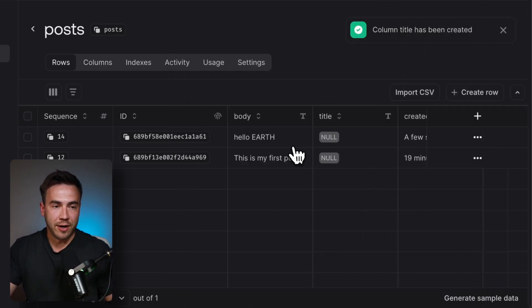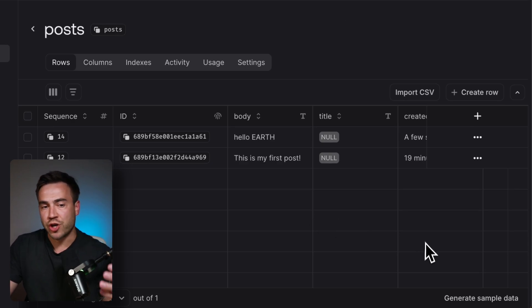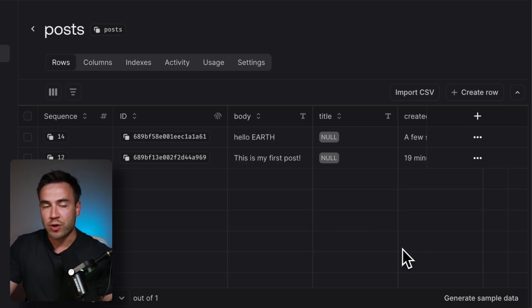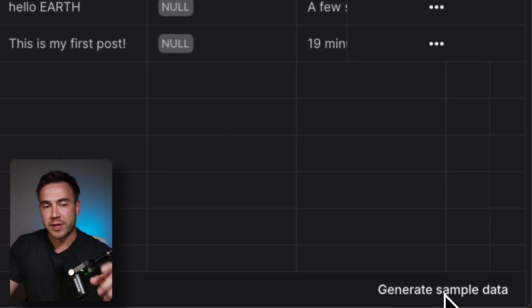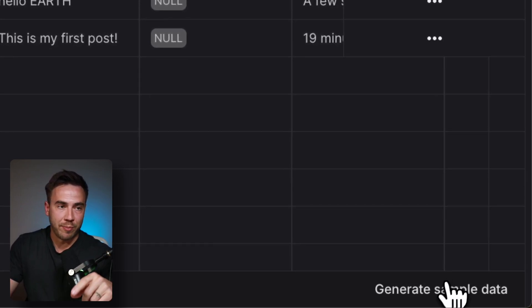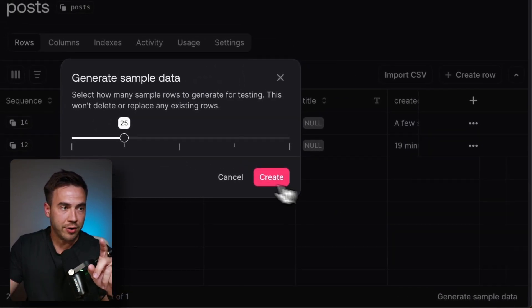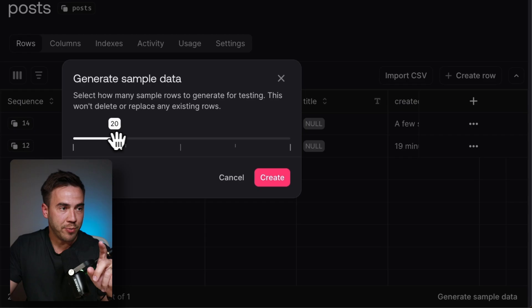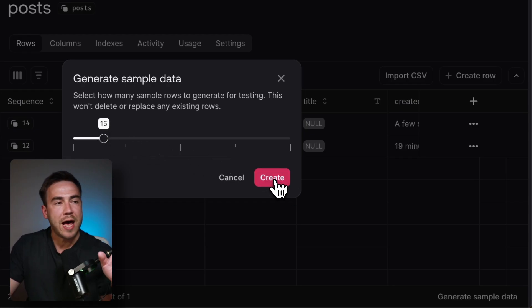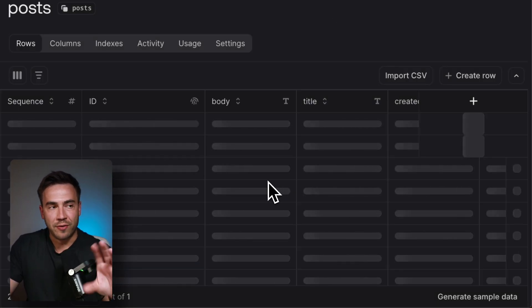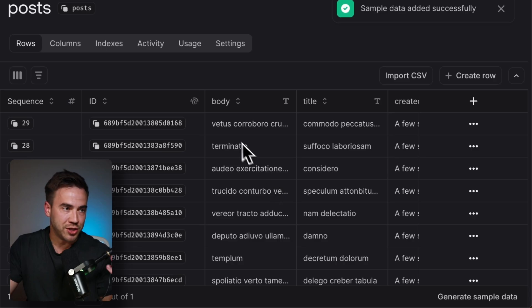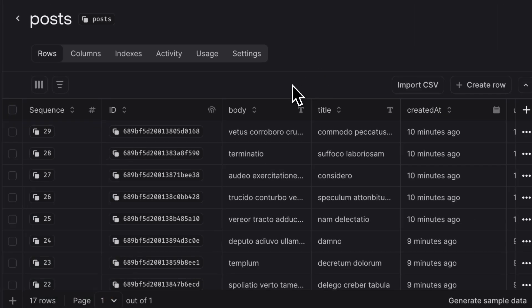The next thing here is we want to just go ahead and generate some sample data. So I want to show you a few more features. We have this section here and it's going to generate data based on my columns. We'll go ahead and click on generate sample data. I'll just say go ahead and add in 15 items. This is more of a feature to get started just to see how it works. And that just loaded in a bunch of data for us.